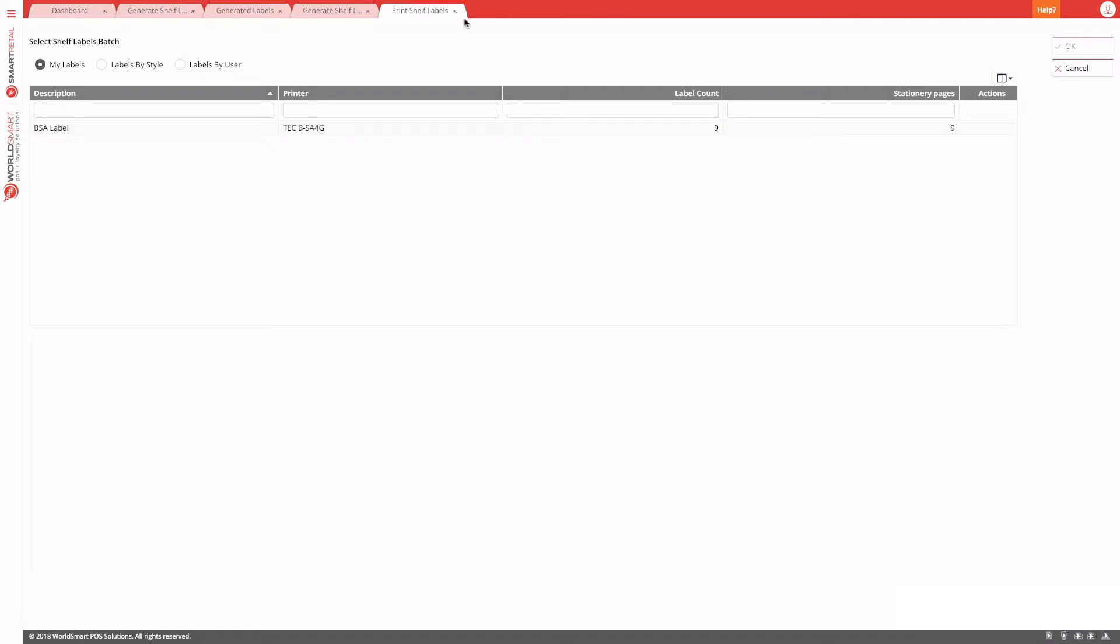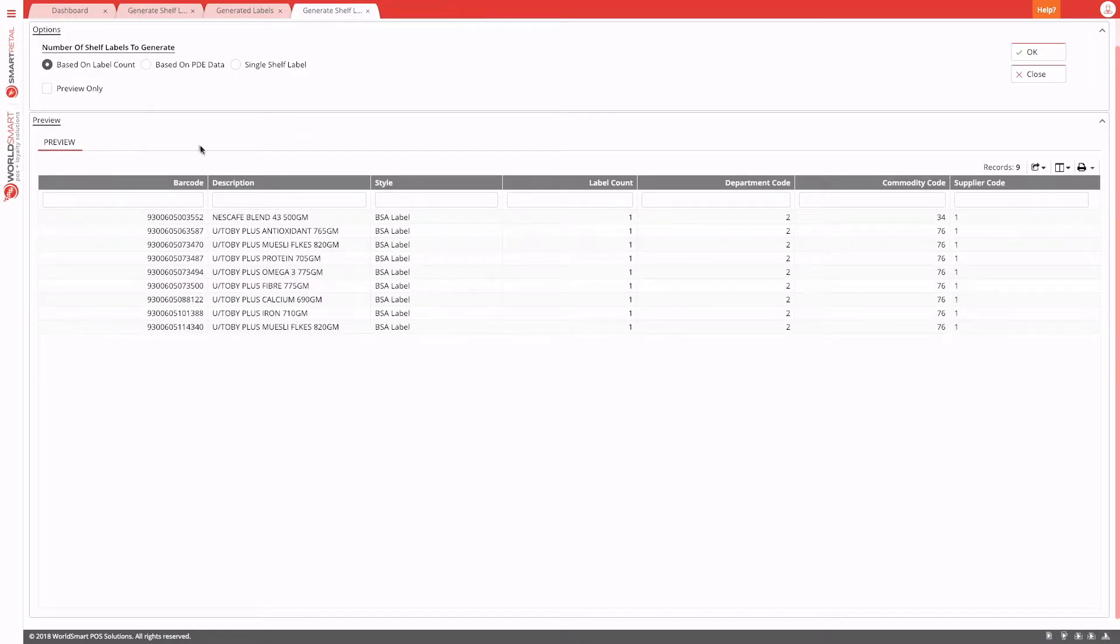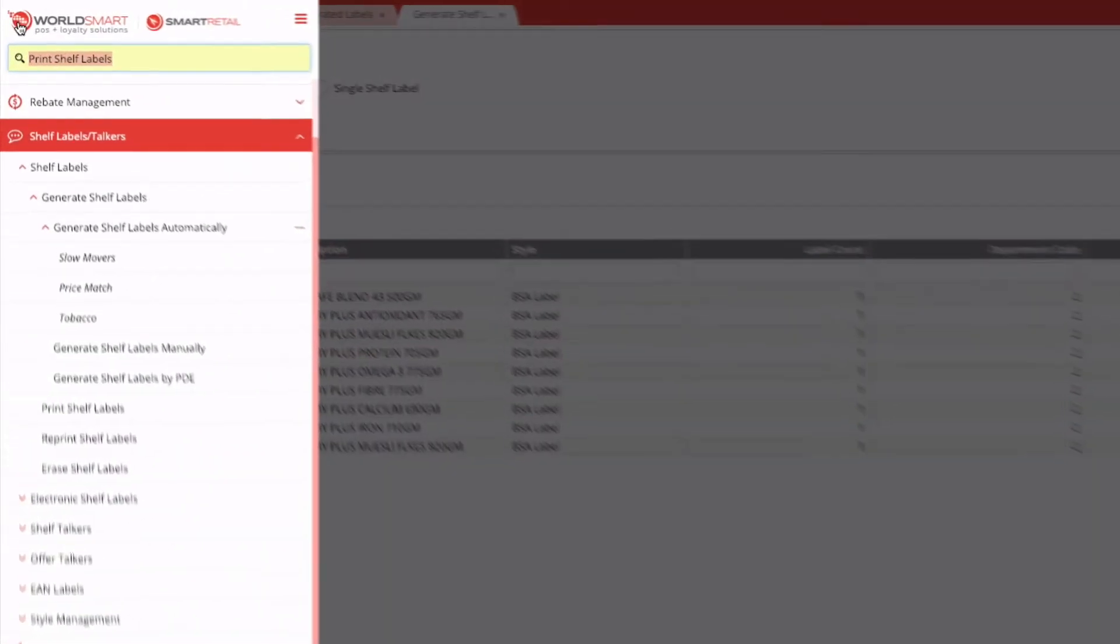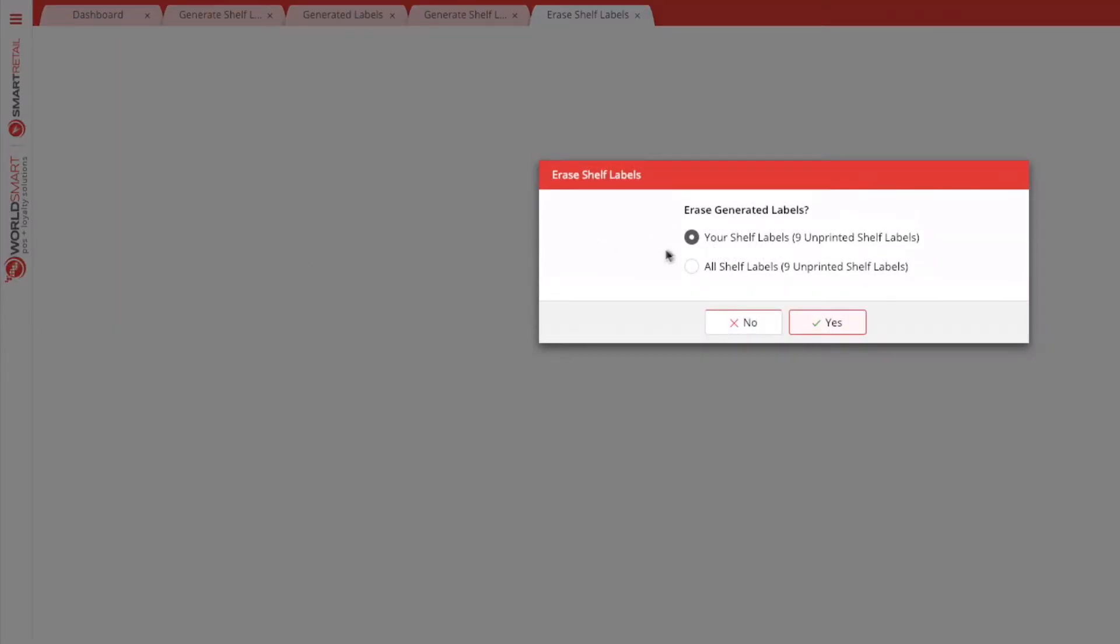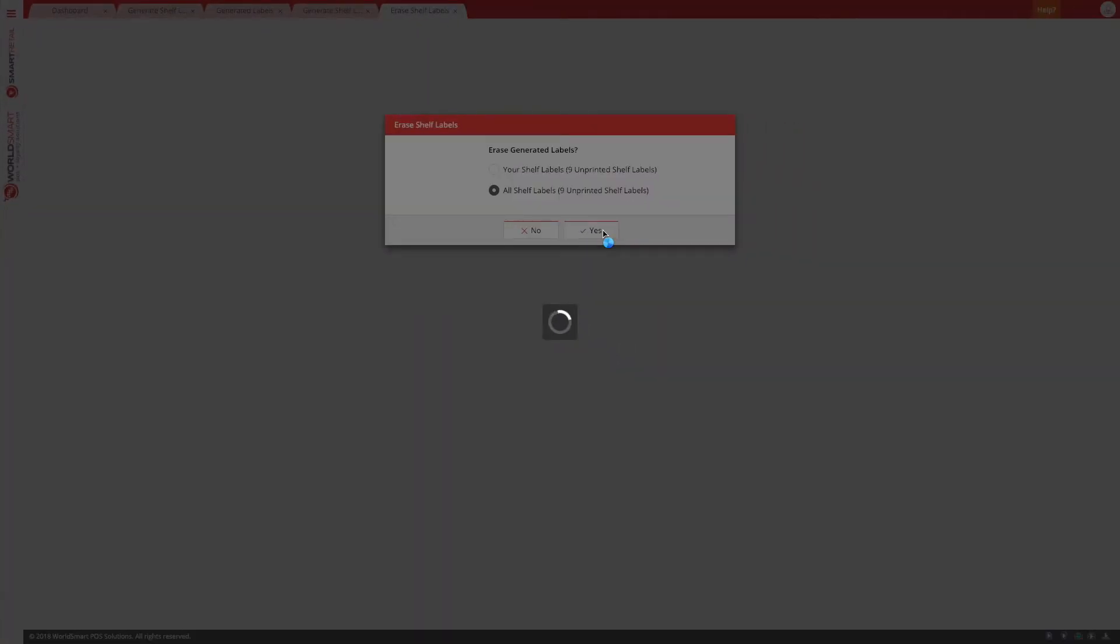Another option is to erase labels. So for example, you've done a whole heap of changes that you don't want labels for. You can come into the menu and choose erase shelf labels. And this will erase any labels that have not been printed. You do have the option to erase your own and depending on your permissions, you can erase other people's labels as well if they have not been printed. So let's press yes. So now the erase labels will not be required to be printed.